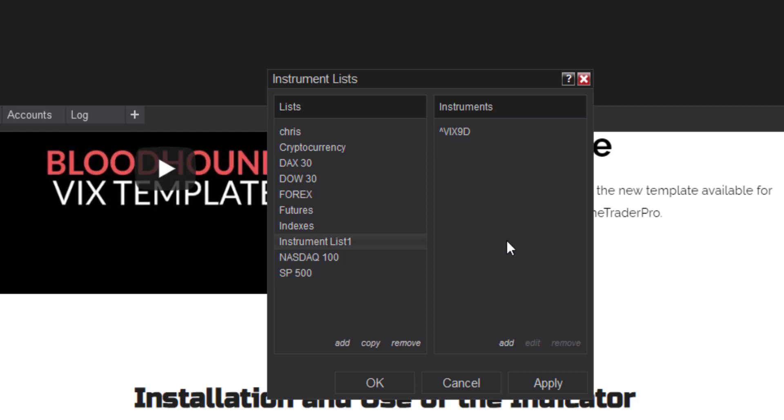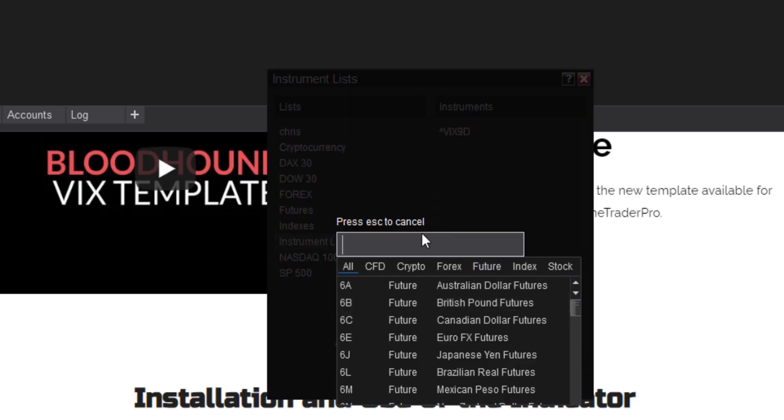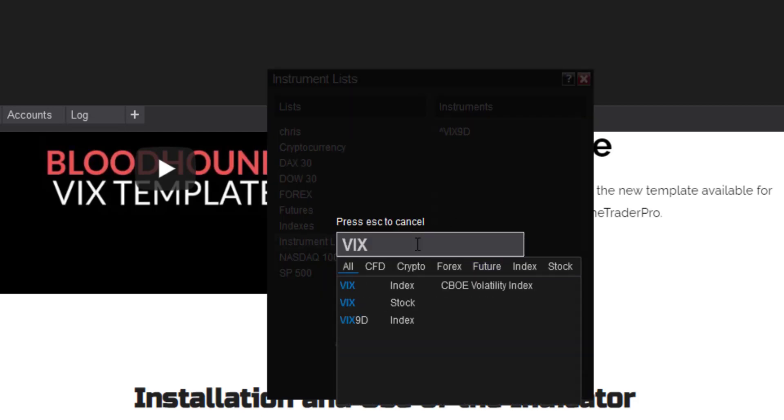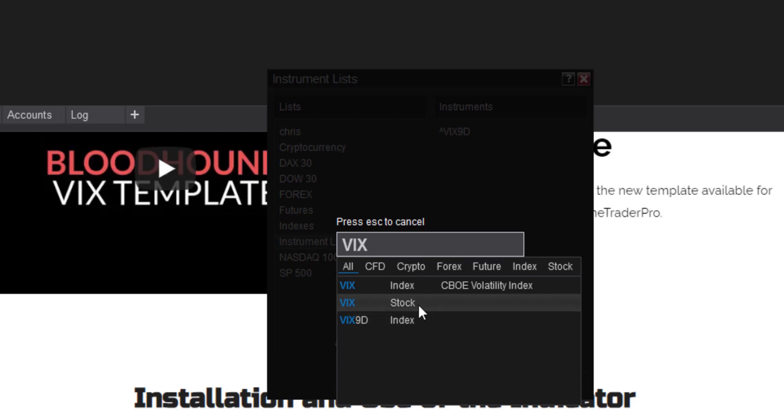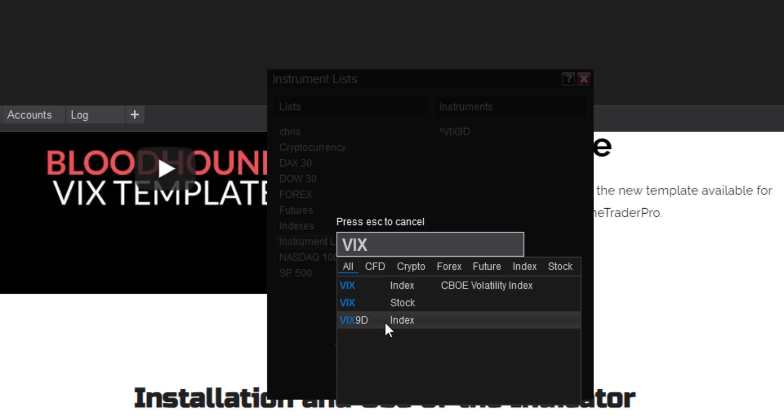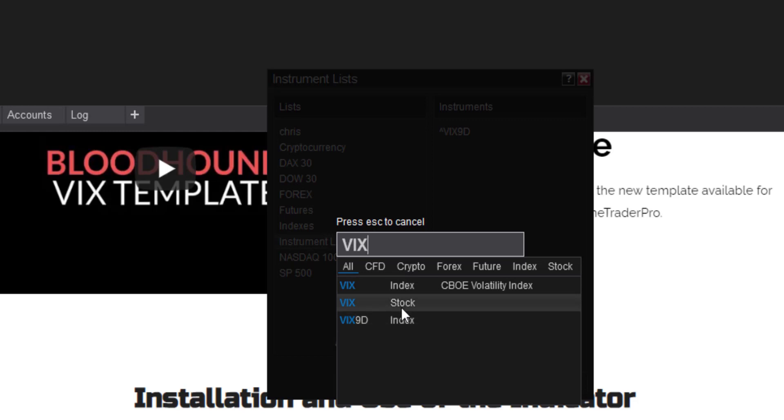If you type this in and as you saw me do right here and something says a stock, well then you know you've got it wrong because the VIX should only be showing either the VIX itself which is defaulted in the CBOE instrument list under indexes or it is the VIX 9D which you've added here. They should both be saying indexes that's what you want to add. If you tried to add VIX as a stock it's not going to come up. It's going to result in an error in the template.